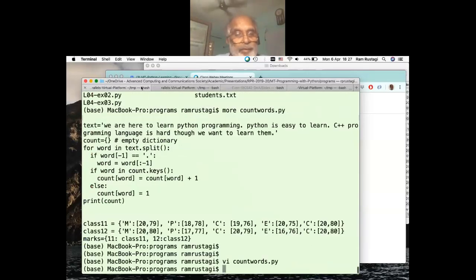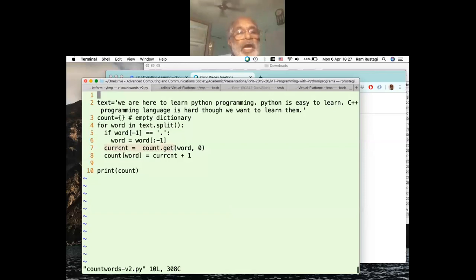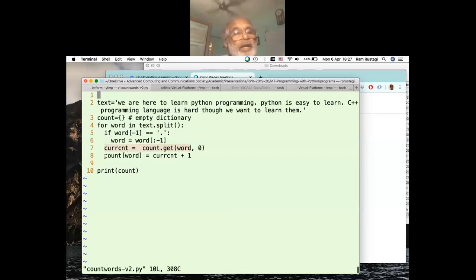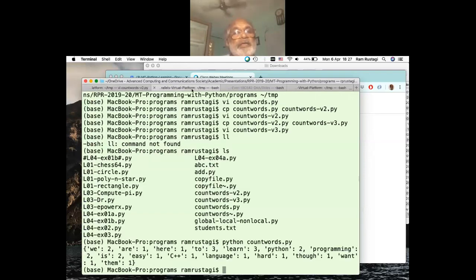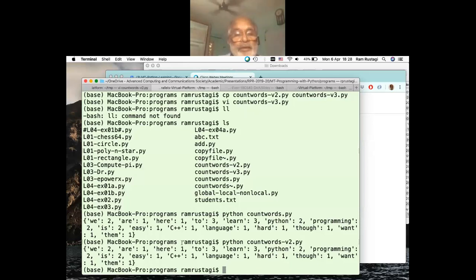Running this simplified program using get() gives the same result as before. The second program is easier than the first, and that's the benefit of using the get() method. You can also iterate using count.keys() to get all keys, or count.values() for all values, or count.items() which gives both key and value together - a powerful feature of Python.